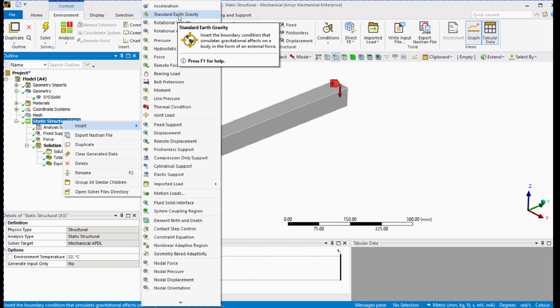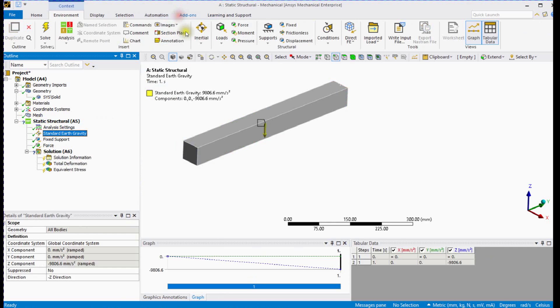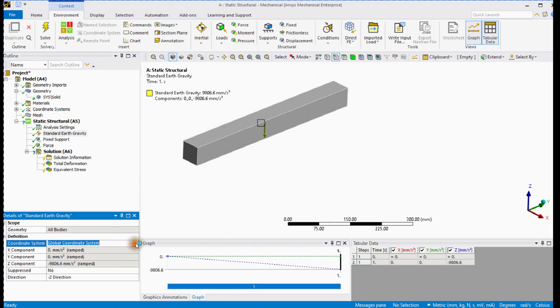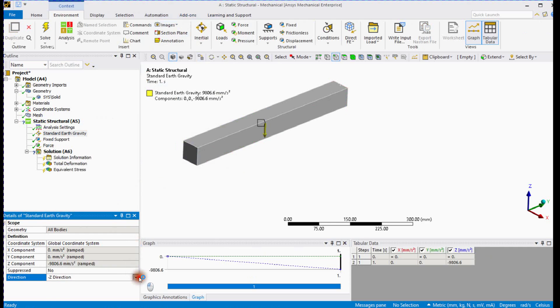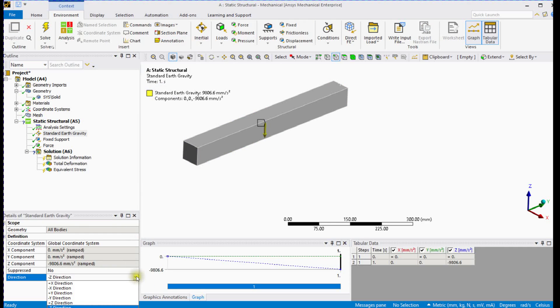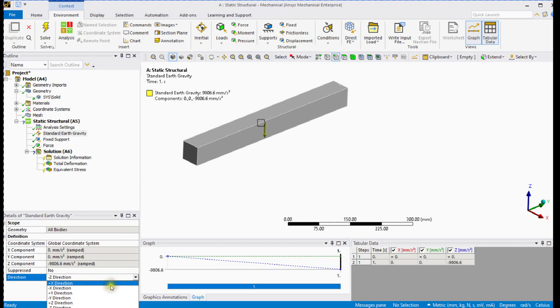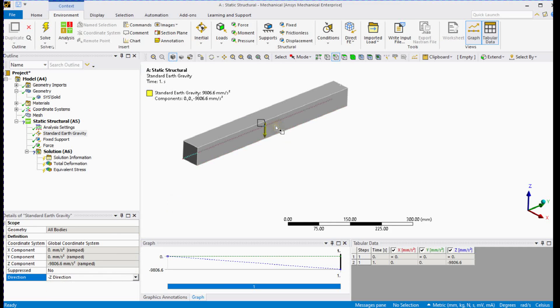Now let's apply gravity. Suppress gravity. Here, you can select coordinate system and direction in details. You can see the question mark sign here near the solution, indicating that the physics setup is not completely defined.